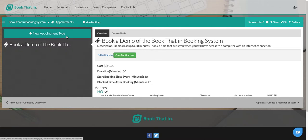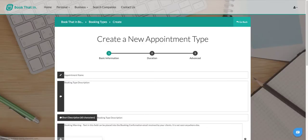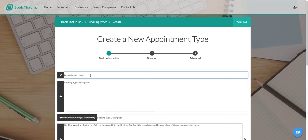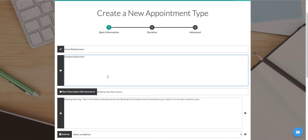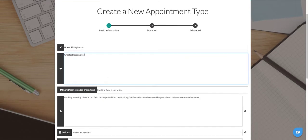If you'd like to set up a new appointment type, just click the button at the top left for new appointment type, and we'll put in the name and details for this. Let's say we want to have a horse riding lesson. We can put in a description here about the lesson itself so that people know what they're booking.